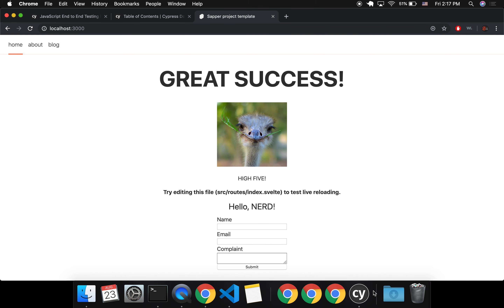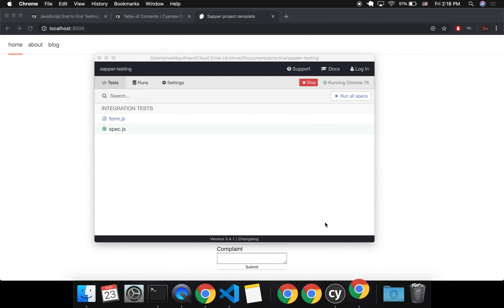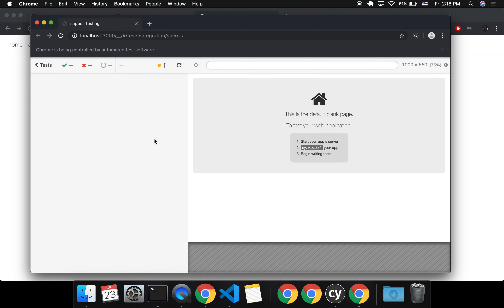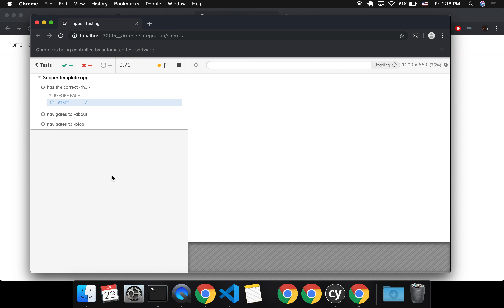So it's going to open up this GUI here and it's going to let me choose between the tests that I have. Right now it's just integration tests. Spec.js is what it comes with automatically, and form is the one that I made to test my form in my Sapper project.